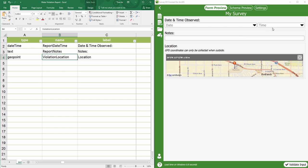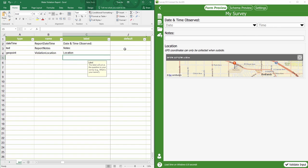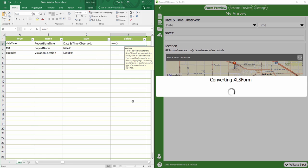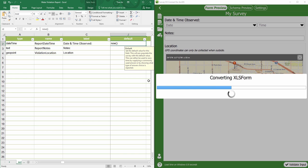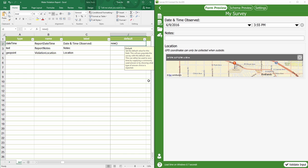I'd like to set the default date and time as now. To do this, I will simply go to the default column and put now open and close parentheses in the column. After I save, I can see my form now reflects the current date and time.